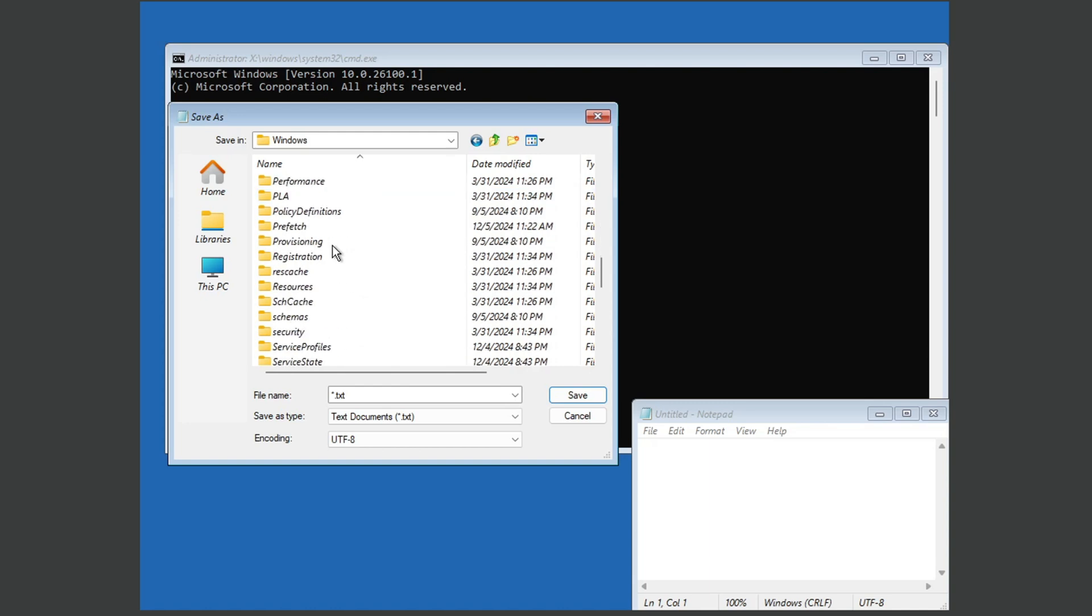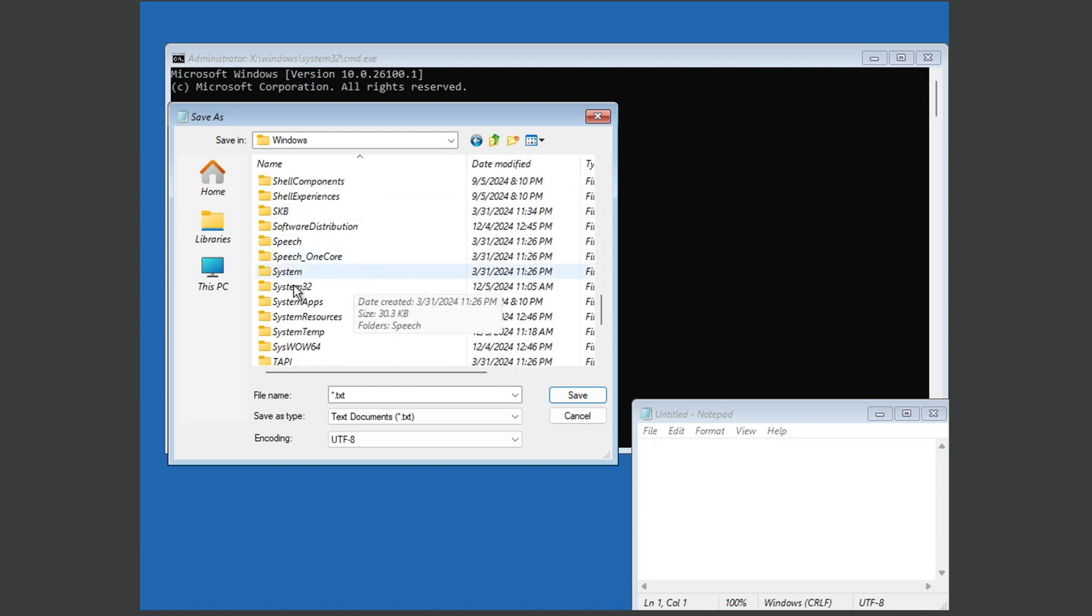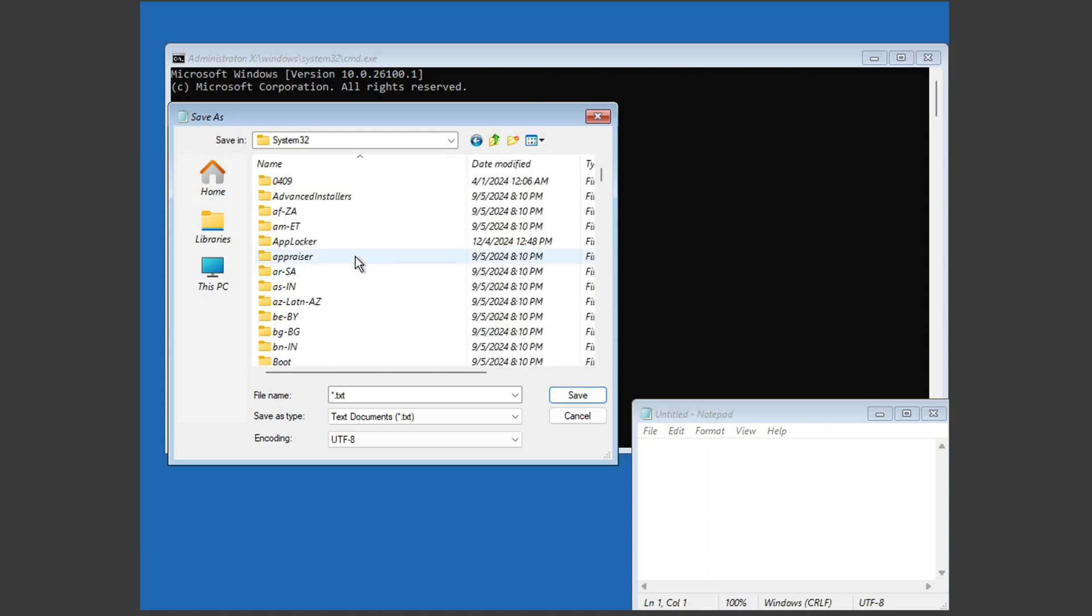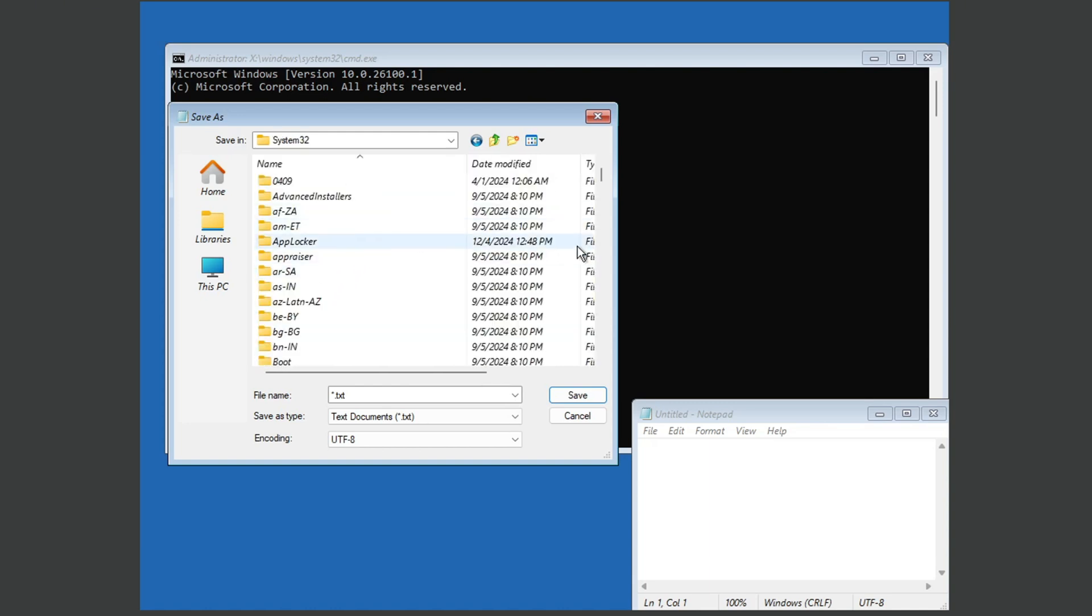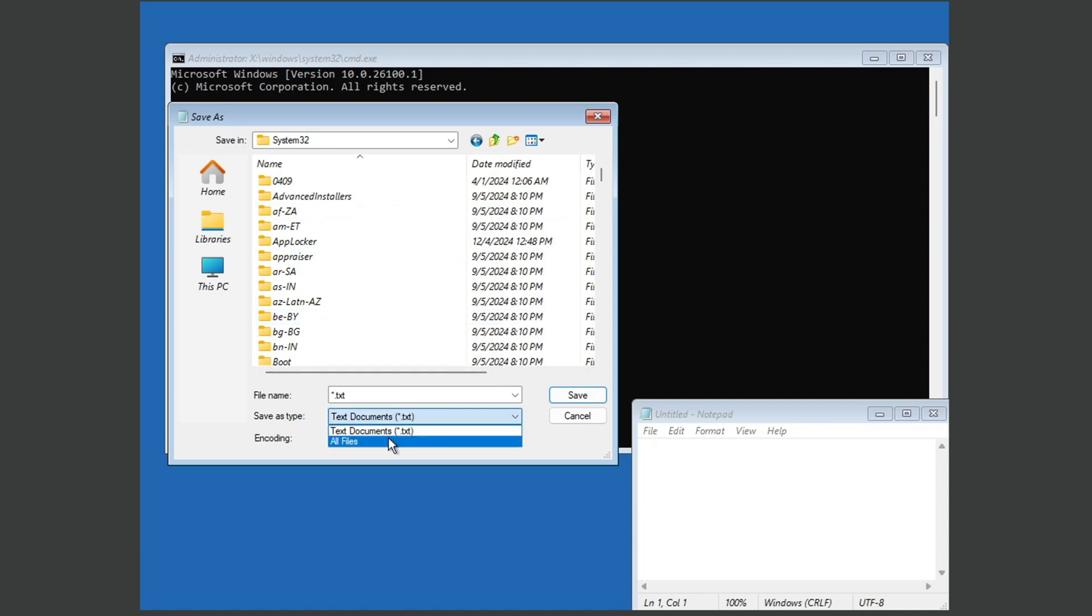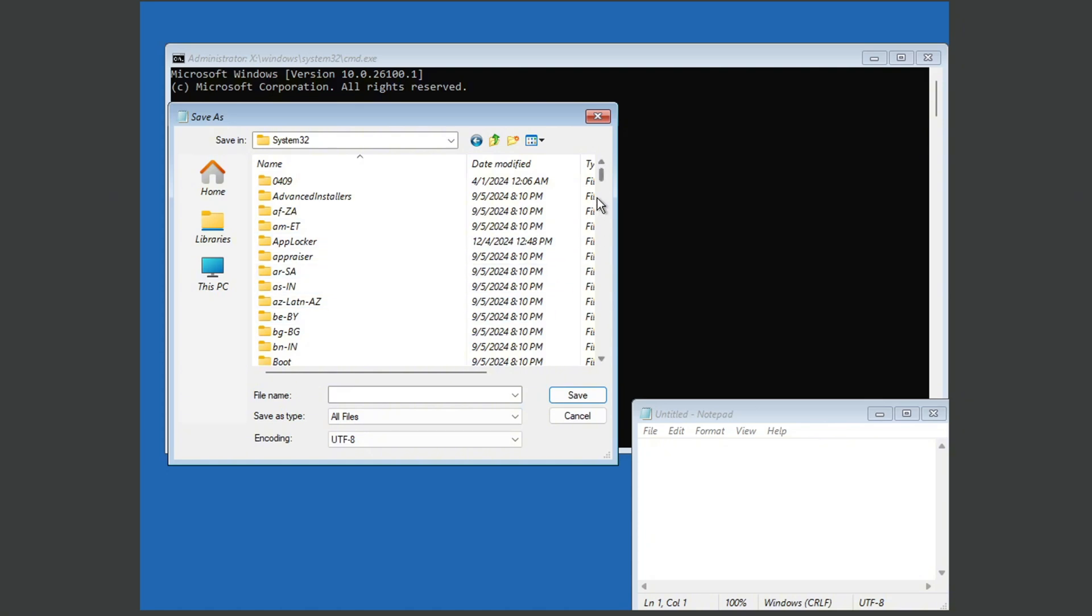And then you're going to scroll down until you reach system32. And then once you're here, you're going to press save as type and change that to all files so you can see all the files.